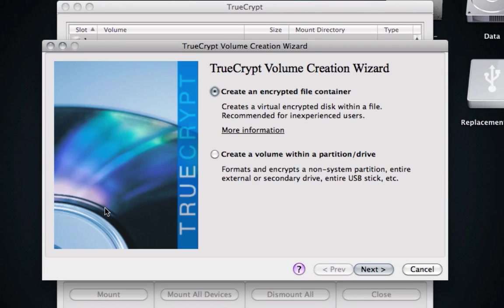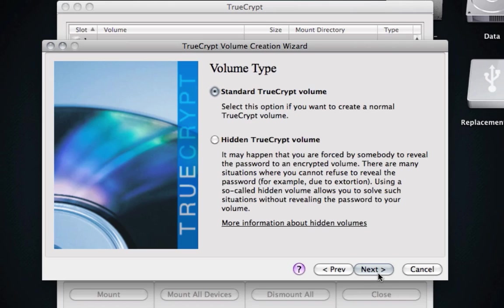What we want to do is create a volume within a partition or drive. Creating an encrypted file container is like creating an encrypted folder. We want to encrypt the entire drive, so we're going to click Next.